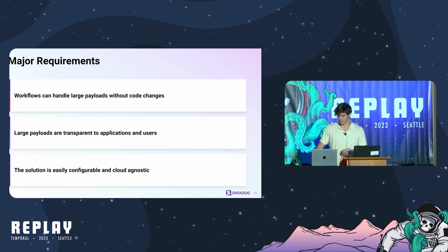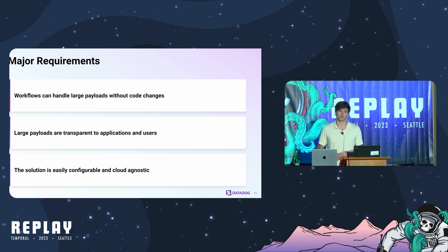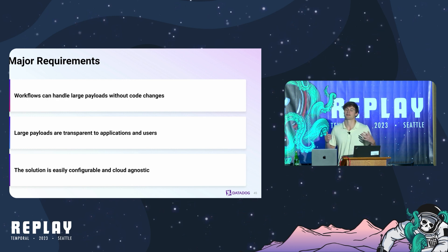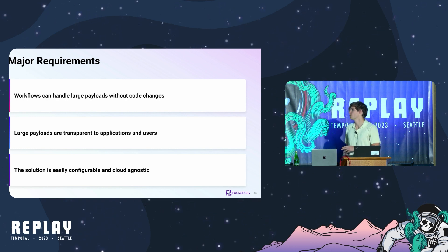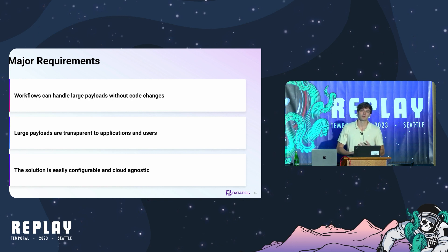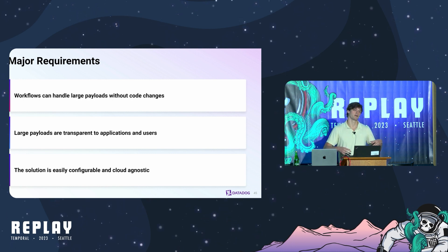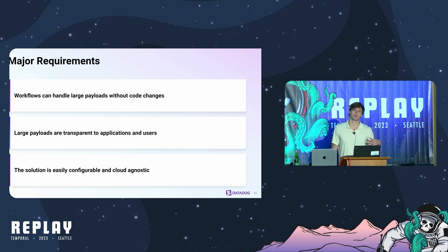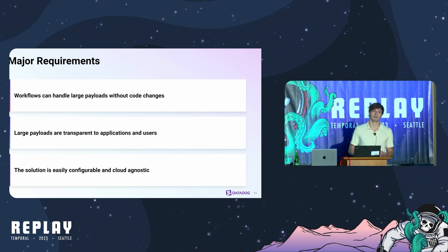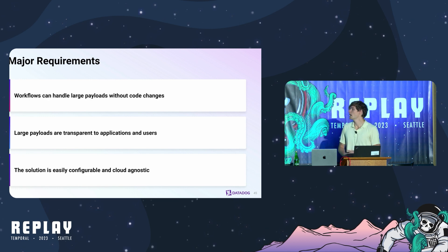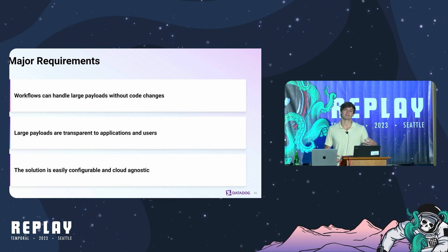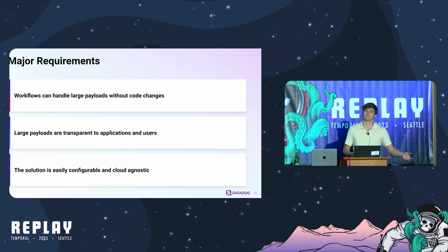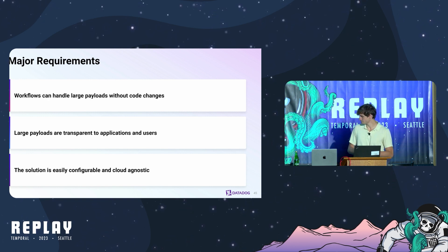Before I get into how we accomplish this, I want to go through the major requirements we had in mind when designing our system. First and foremost we want the workflows to be able to handle large payloads without any code changes. At Datadog we've got a lot of long running workflows and we want these to be able to pick up any changes we make and be able to handle large payloads seamlessly. We also want use of large payloads to be transparent to applications and users so they can opt in very easily.